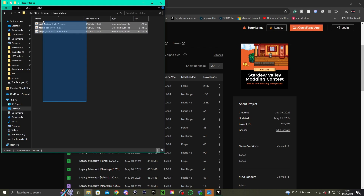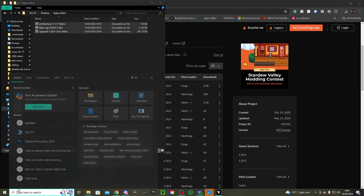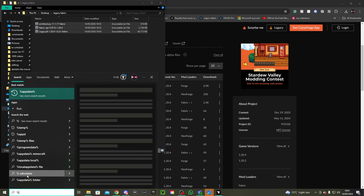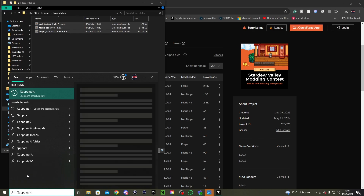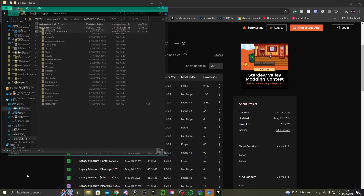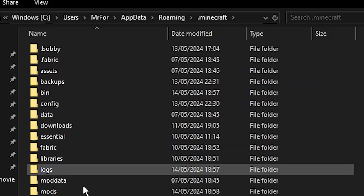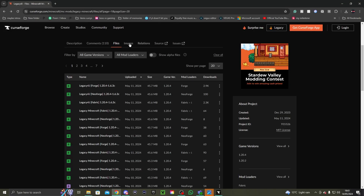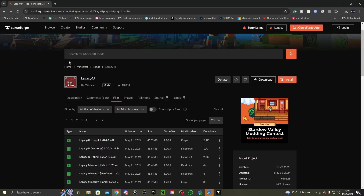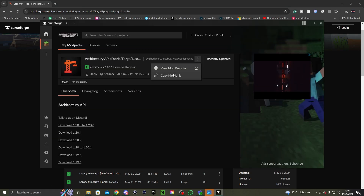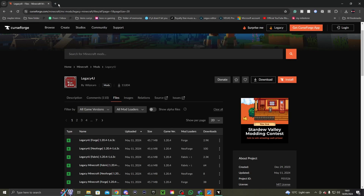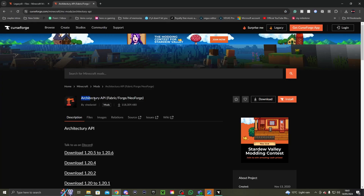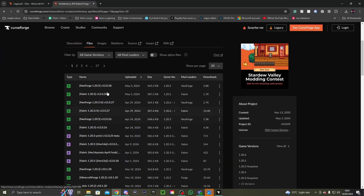I'm going to go to the folder with all the mods needed for this tutorial. You go to %appdata%, then go to .minecraft, then Mods, and put it into the mods folder. There is another mod that is dependent on Legacy — it's an API that you need for the mod, and it's called Architectury API.